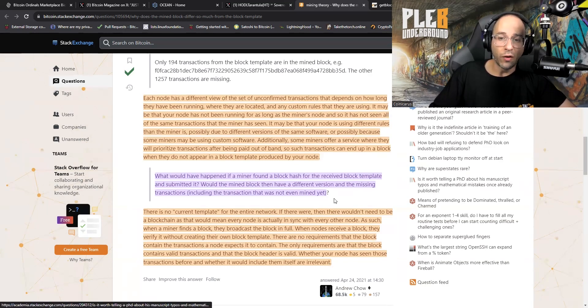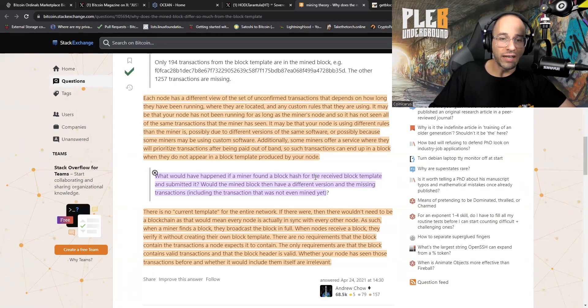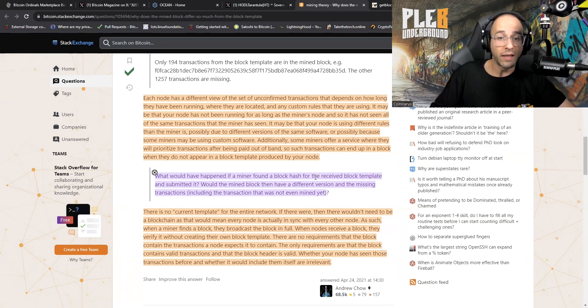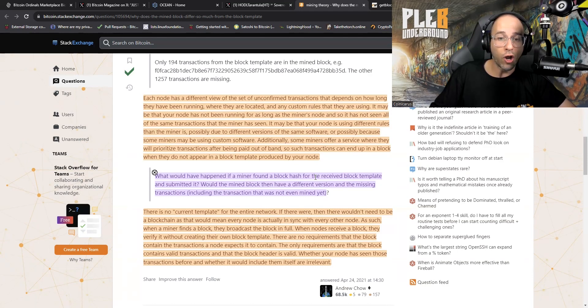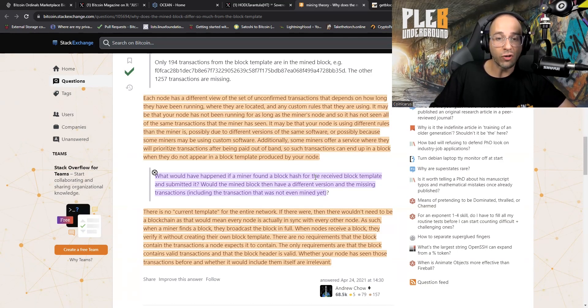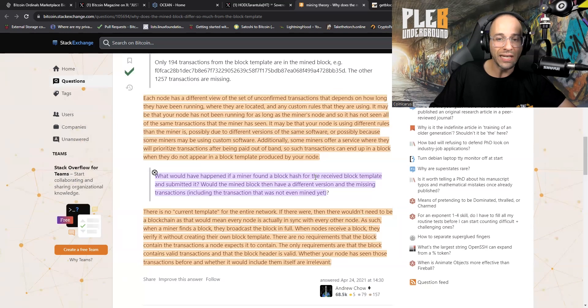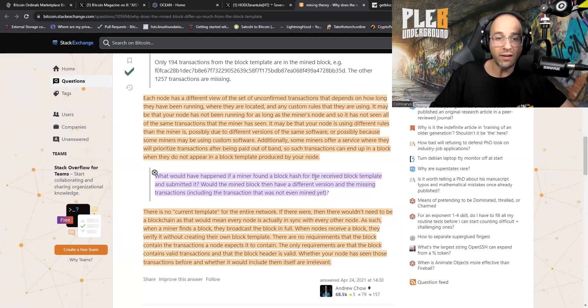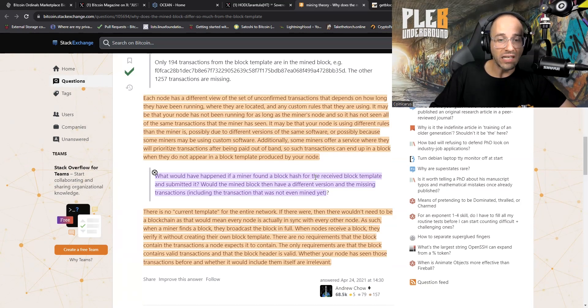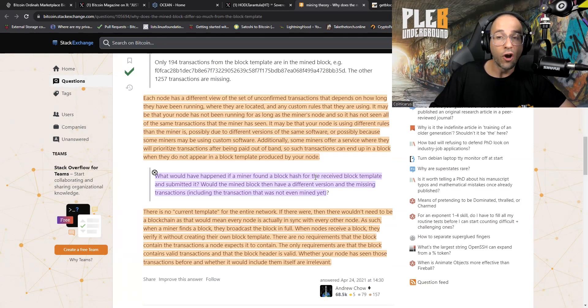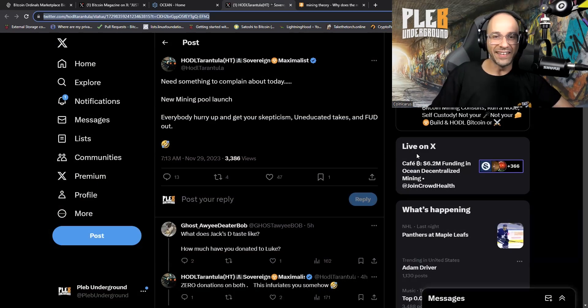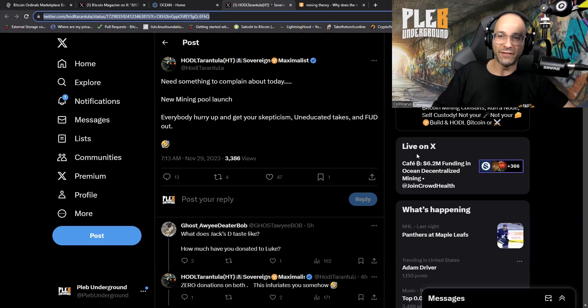There is no current template for the entire network. Keep in mind this was answered in 2021, so two years ago. If there were, then there wouldn't need to be a blockchain as that would mean every node is actually in sync with every other node. As such, when a miner finds a block, they broadcast the block in full. When nodes receive a block, they verify it without creating their own block template. There are no requirements that the block contains the transactions a node expects it to contain. The only requirements are that the block contains valid transactions and the block header is valid. Whether your node has seen those transactions before and whether it would include them itself are irrelevant.